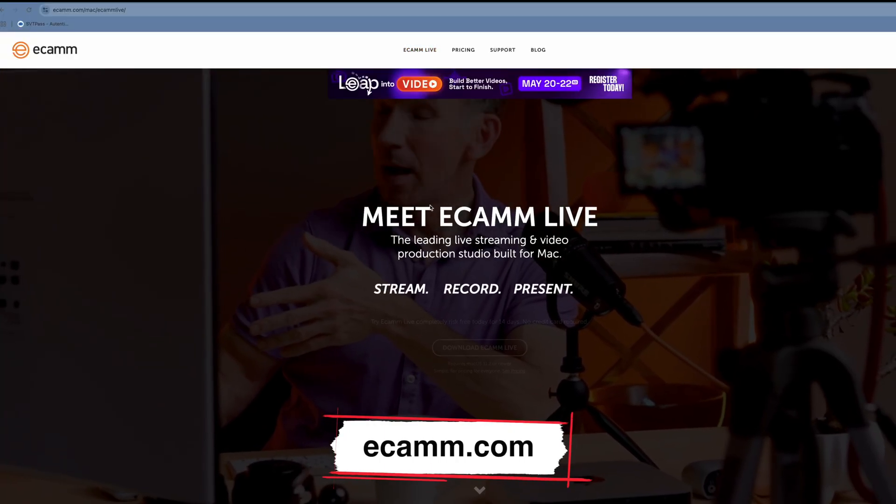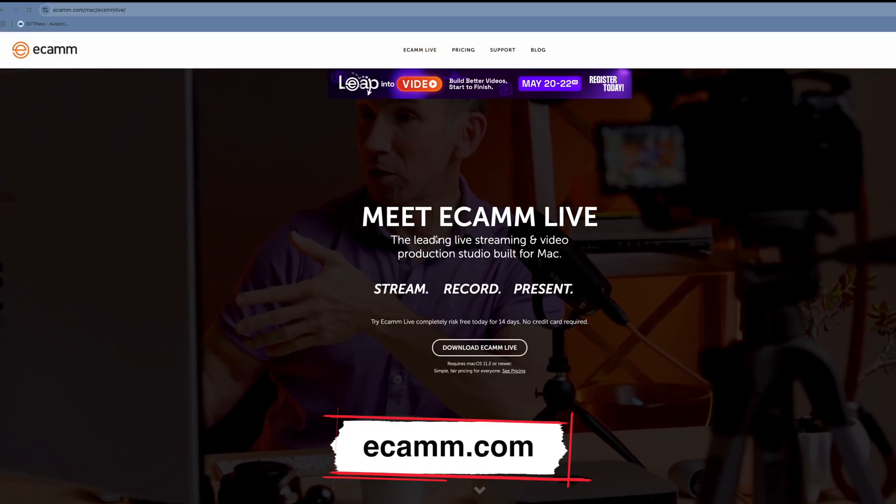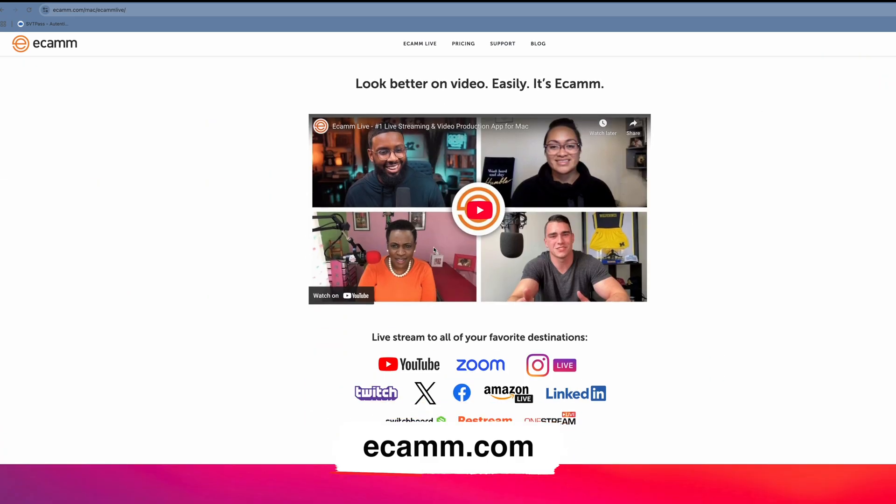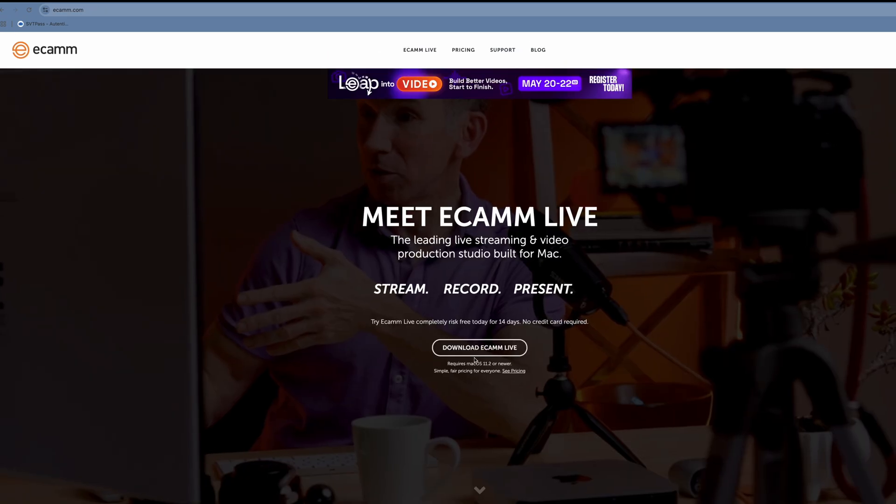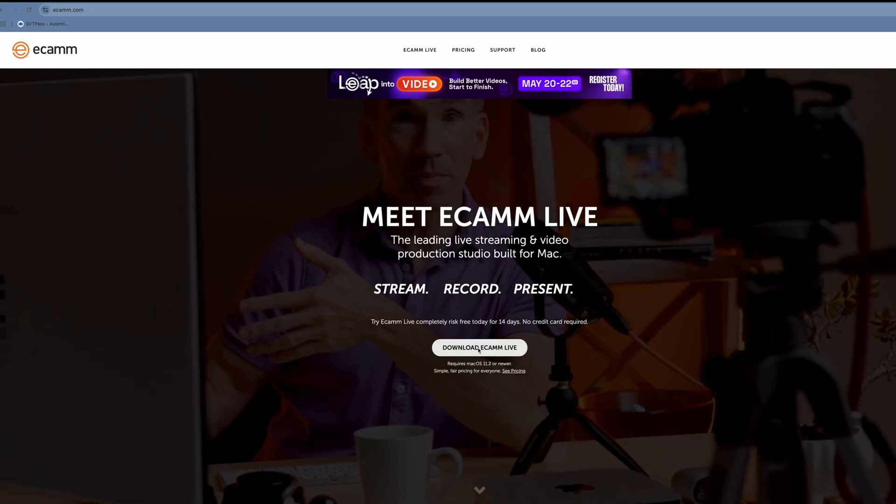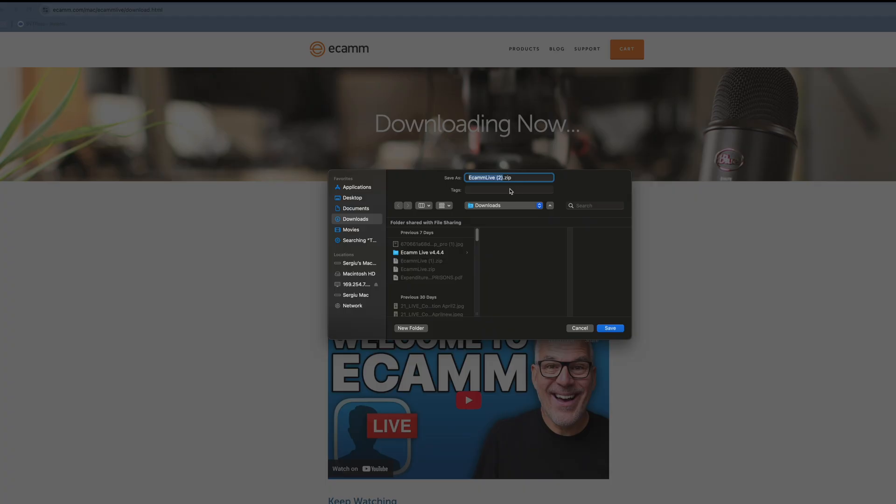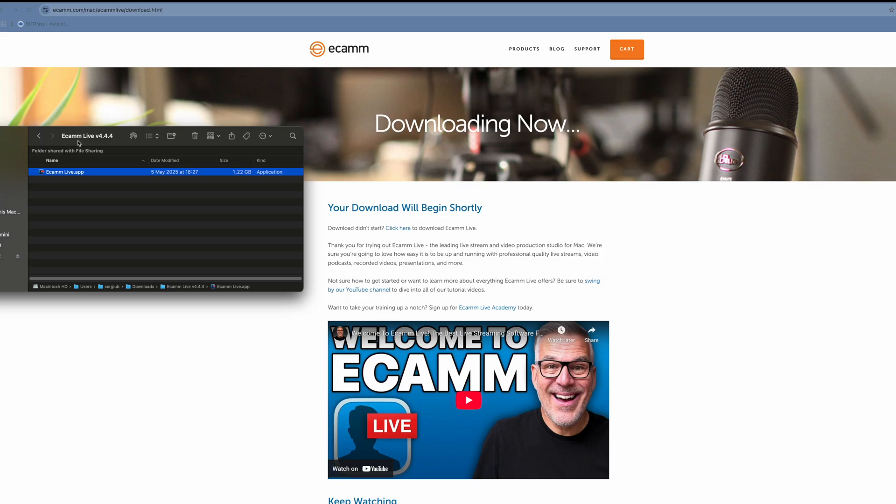Head over to Ecamm.com and download the Ecamm Live software. Once it's installed, I will walk you through how to quickly set up the DJI Osmo Pocket 3 and go live vertically on YouTube, right in the short suite.